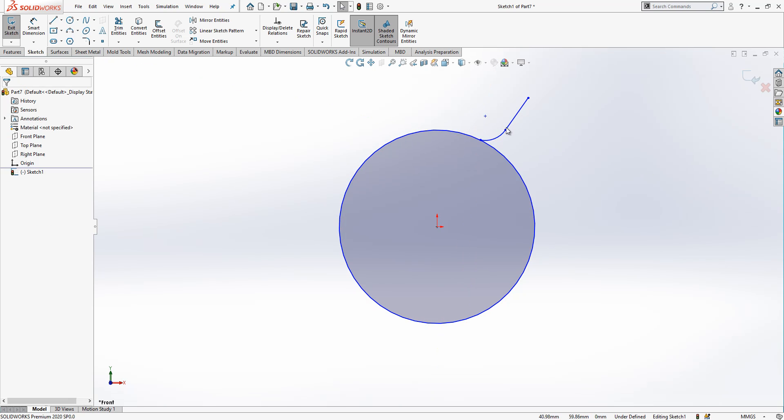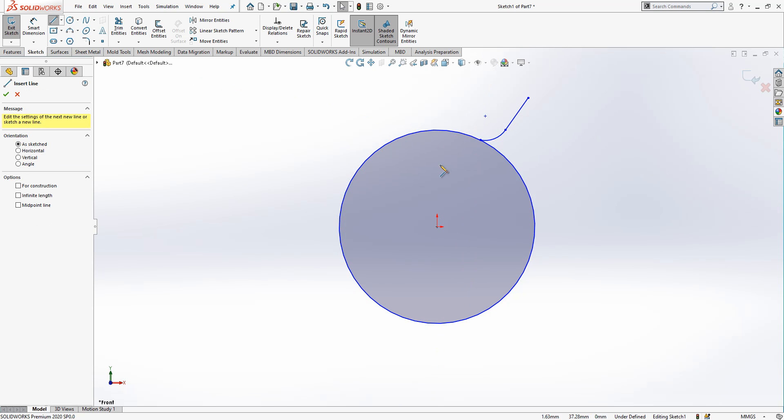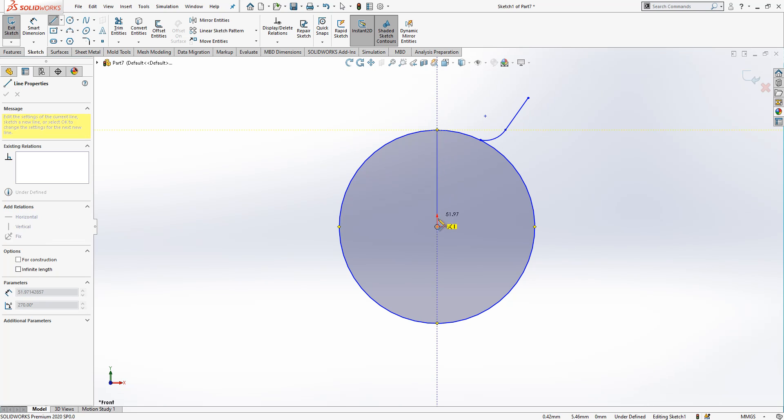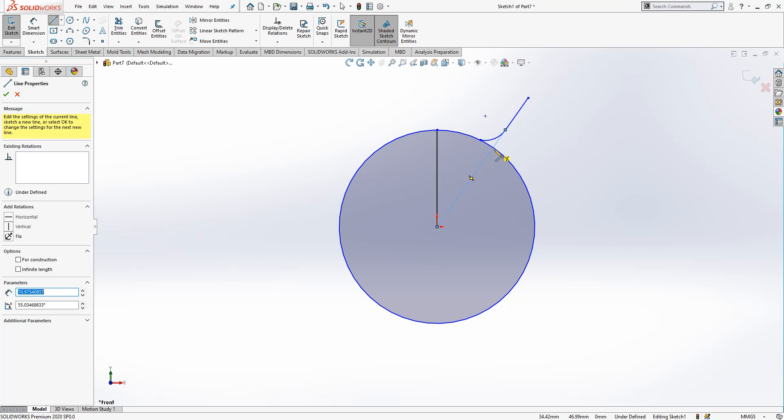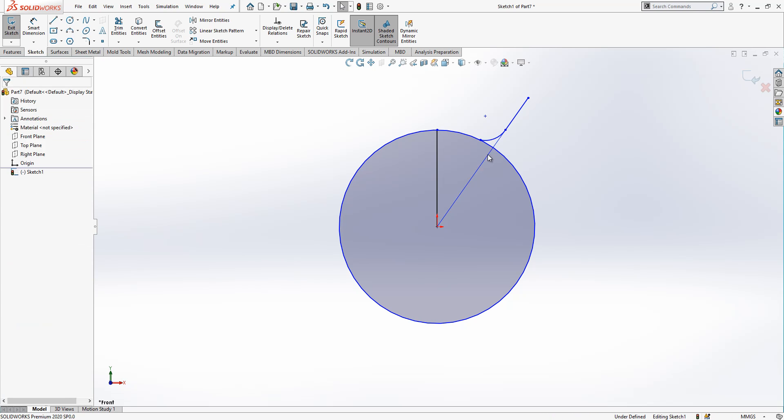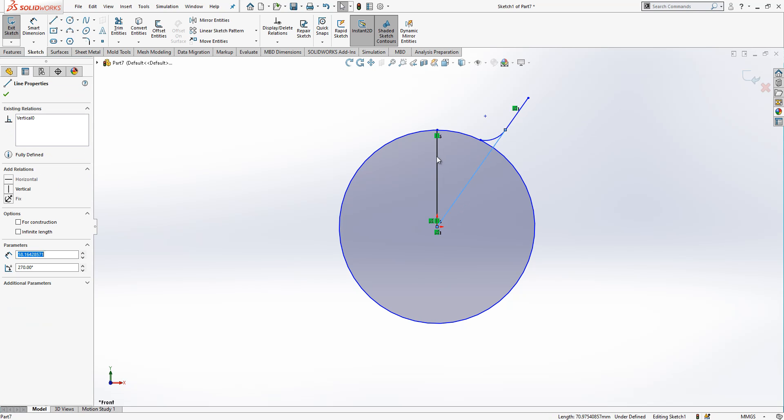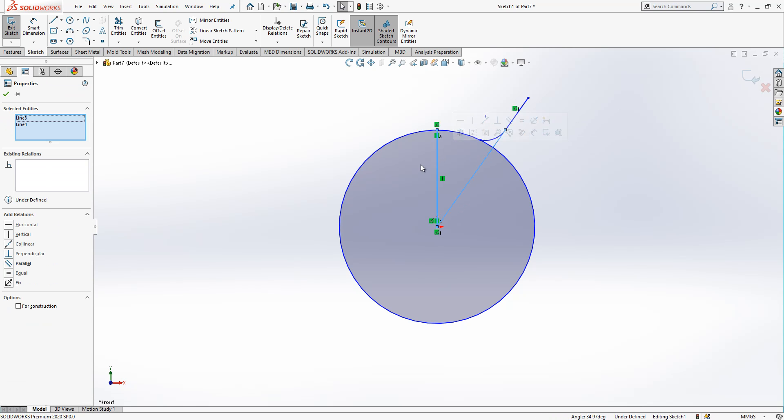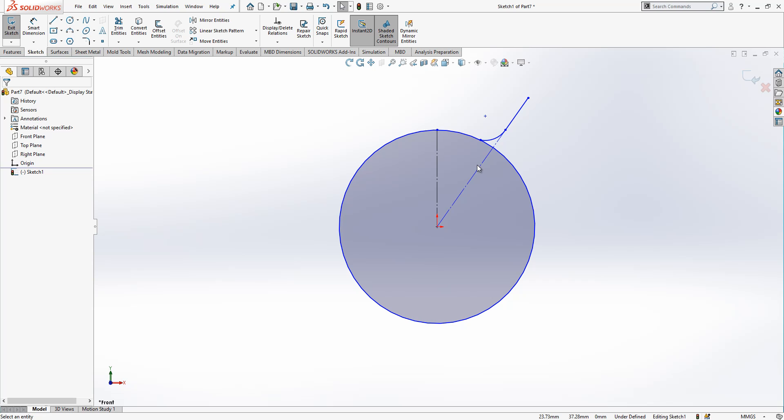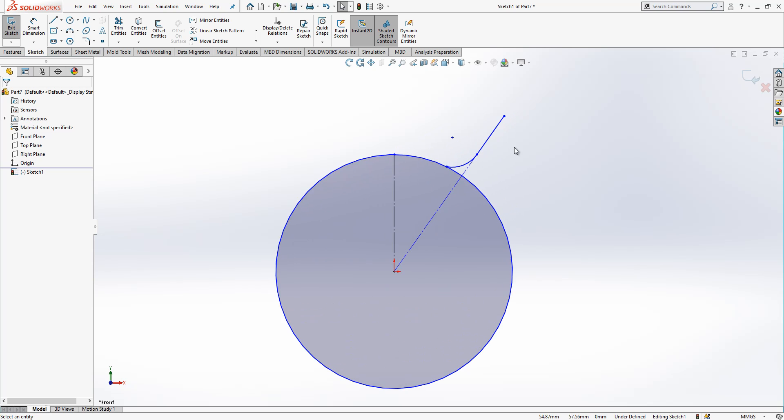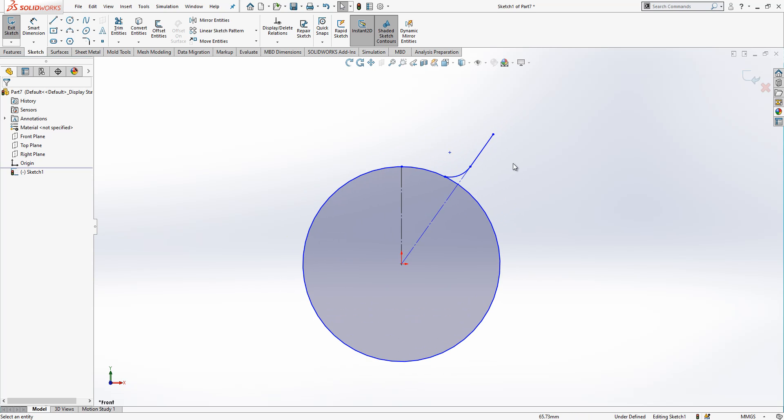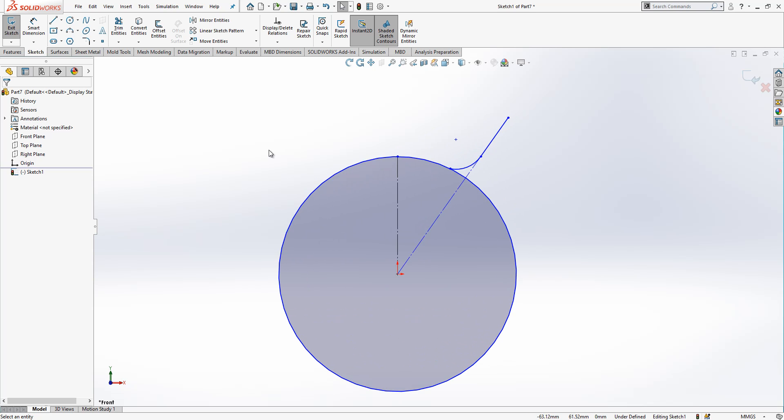So using these construction geometries will always make your life easy when you are defining your sketch fully. So that's why I always use them and it's always good to have.